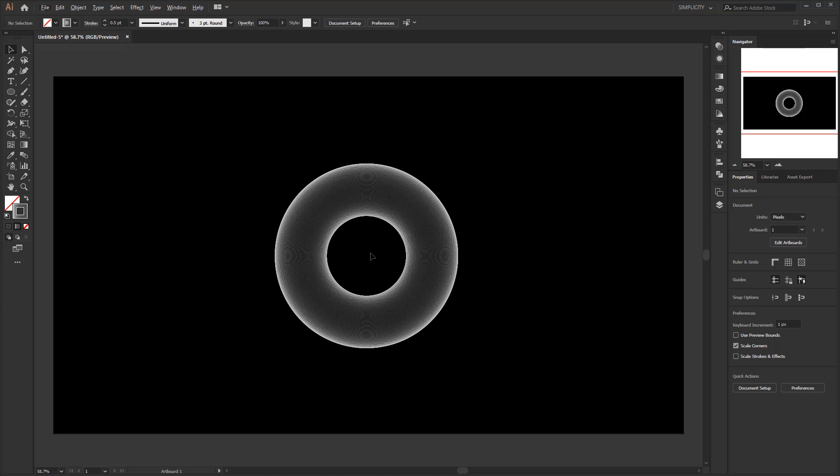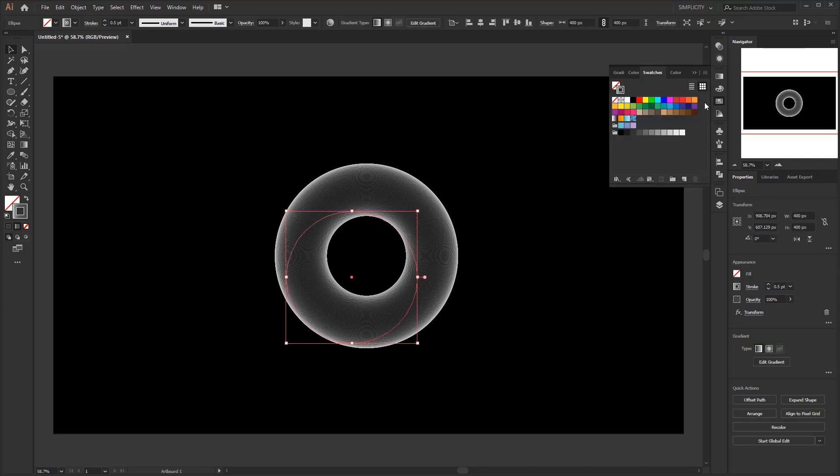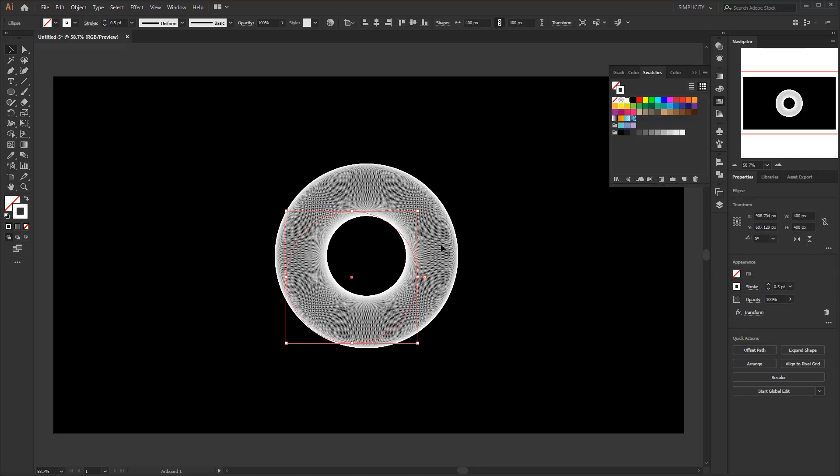Because if we just give the circle a flat white color, the result will look less dimensionless. Now we just need to give it a colorful gradient.